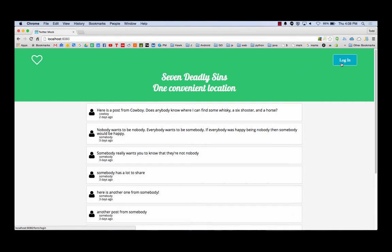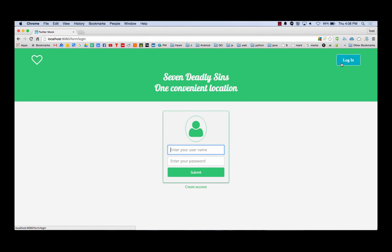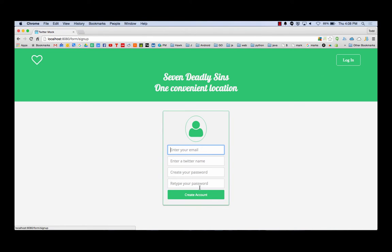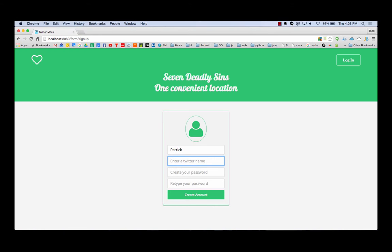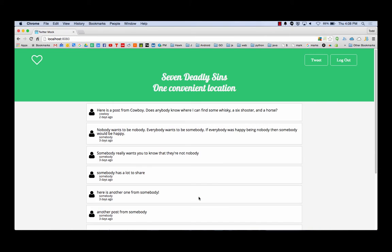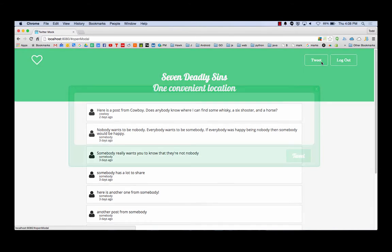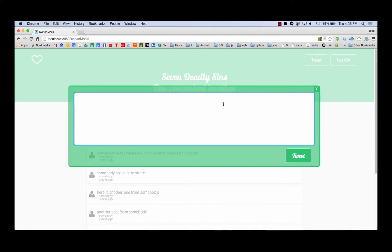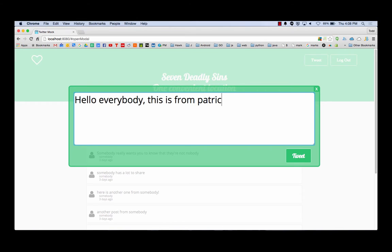All right. So I'm going to log in and I'll create an account. And the account that I'm going to create is Daniel. We already have a Daniel Patrick. And so it needs to be Patrick at example.com. And it'll just be Patrick. It'll be your username. And password's one, two, three. So I create that account. I could tweet. Hello, everybody. I could tweet.